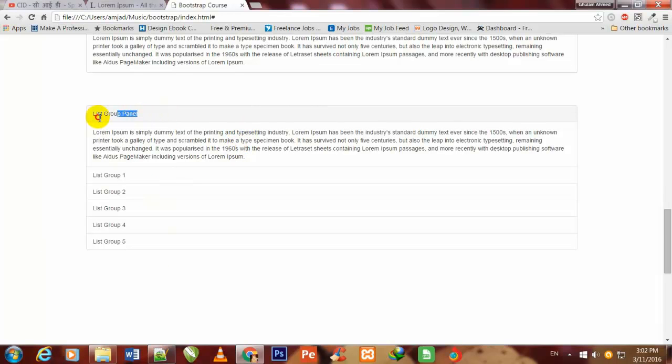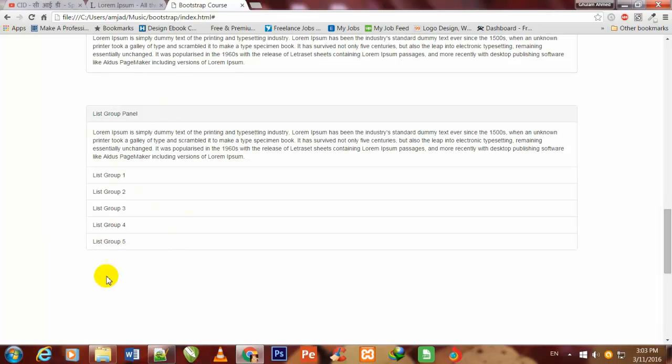You are watching this script here. You will write your title, and this is the paragraph, and here you will also write your different panel titles instead of writing list group one, two, three. I have just written this as an example to make you understand.